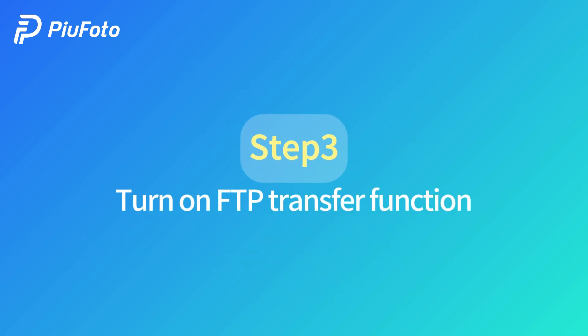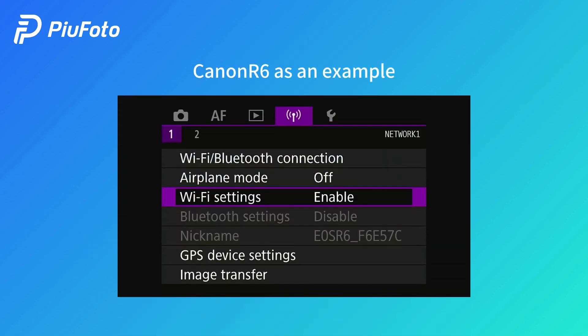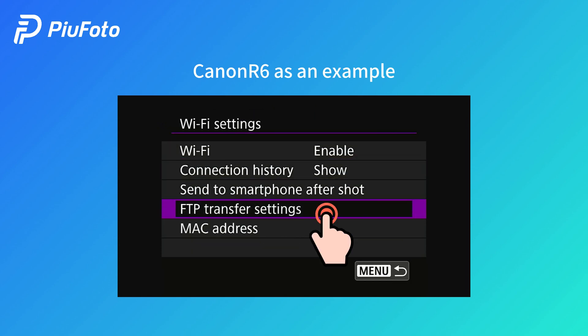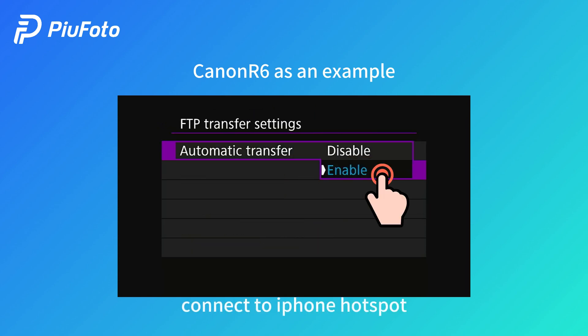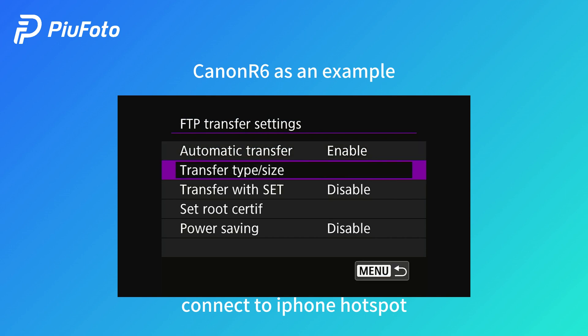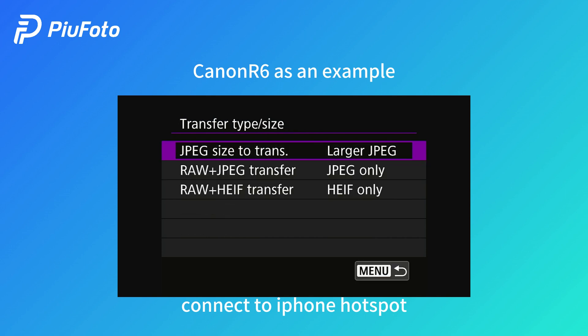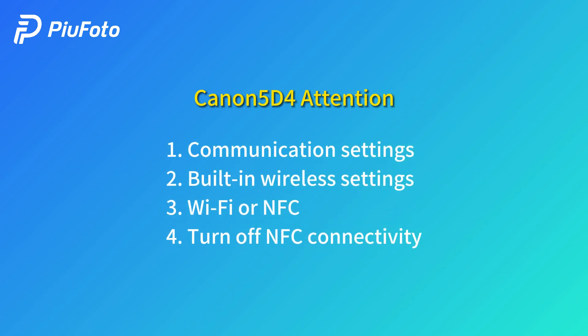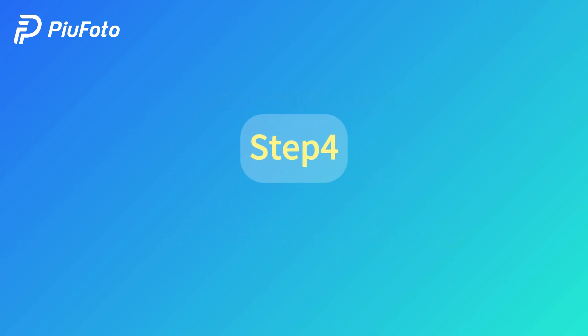Step 3: Turn on FTP transfer function. Find the Wi-Fi settings, then find the FTP transfer settings. For automatic transfer, choose Enable. Choose the larger JPEG for transfer. On the Canon 5D Mark IV, find the built-in wireless settings and turn off NFC connectivity.